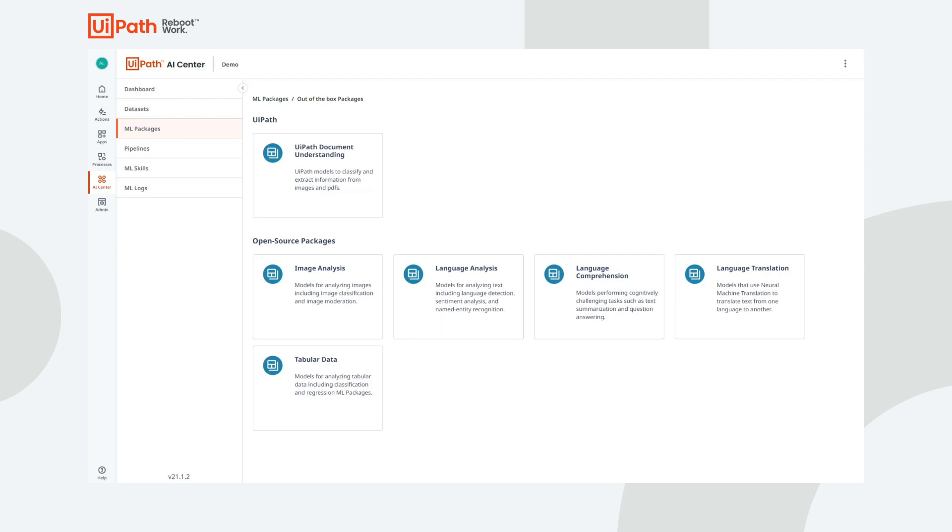Translation models use neural machine translation to translate text from one language to another. These models have been used in patient triaging, contact centers, and even daycares.